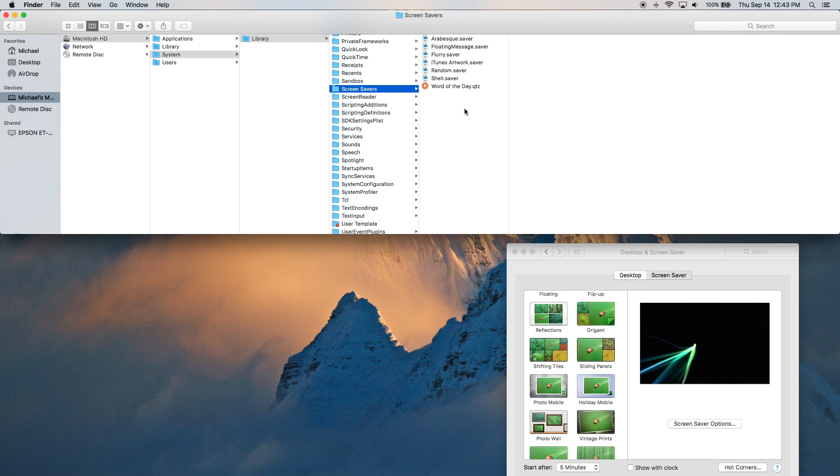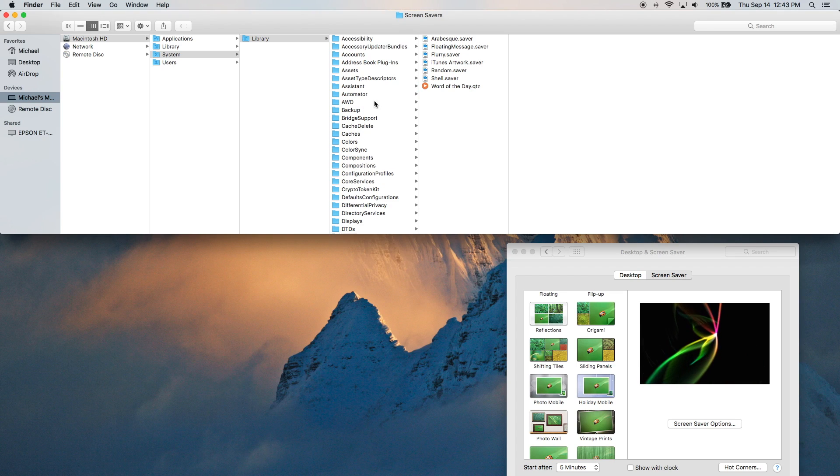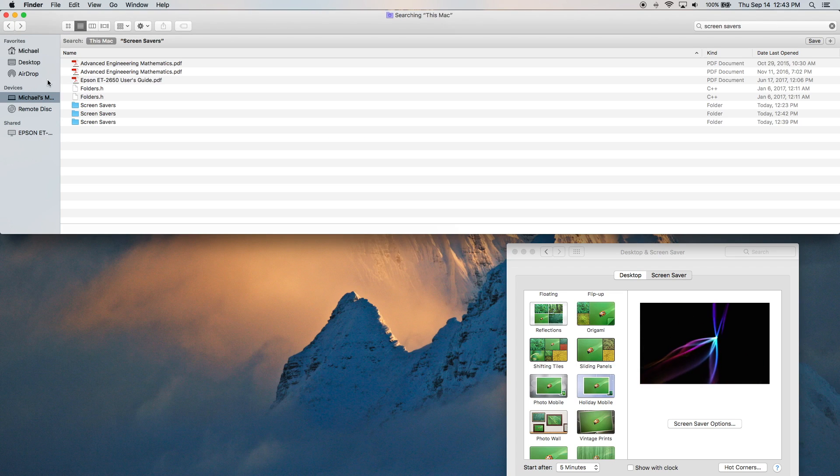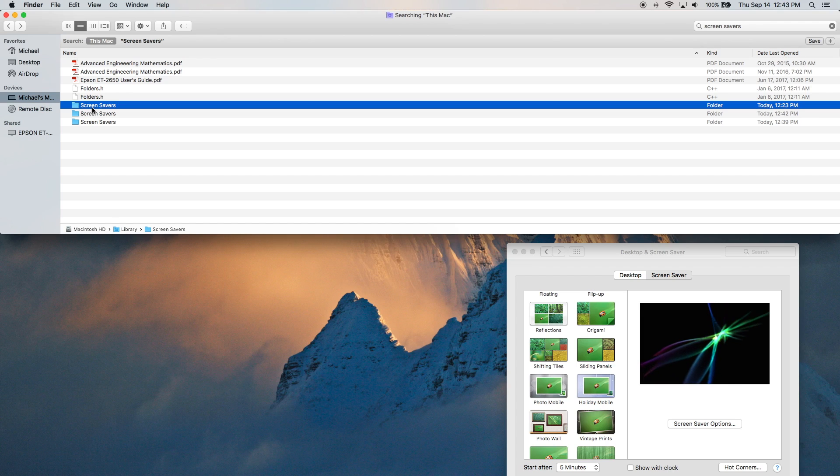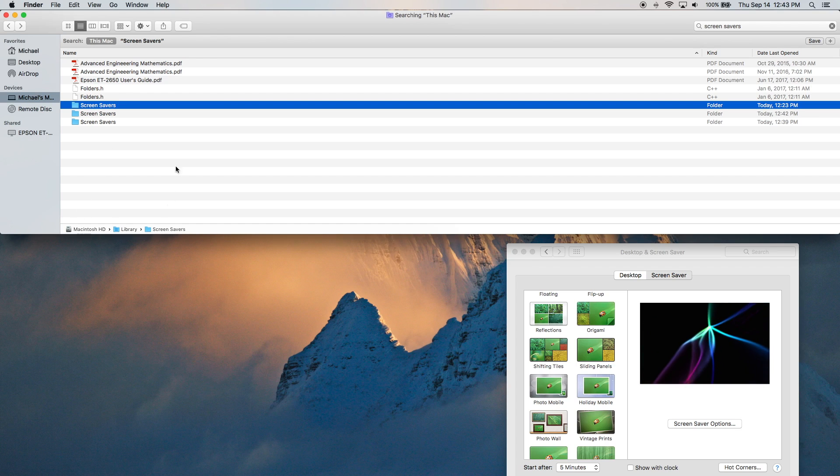So that's the second folder, where it's located and what it contains. So now we'll go back and check out that last folder, which is this one right here, Macintosh HD Library Screensavers.